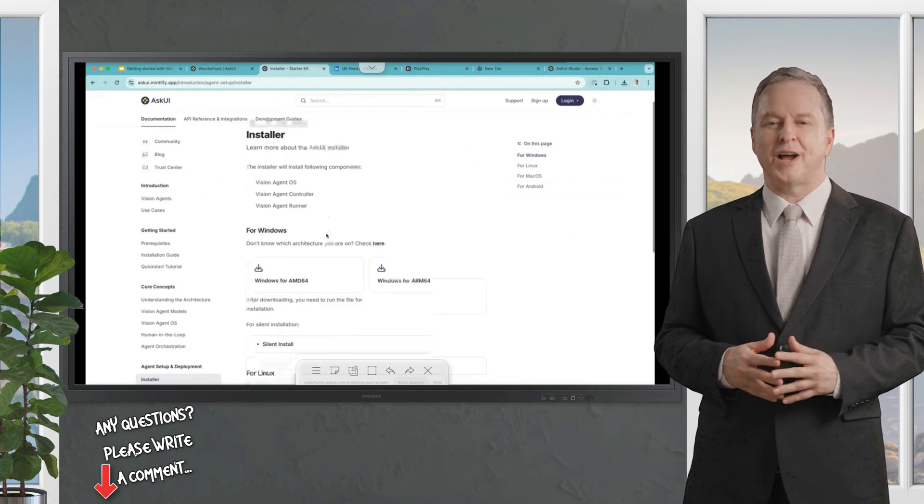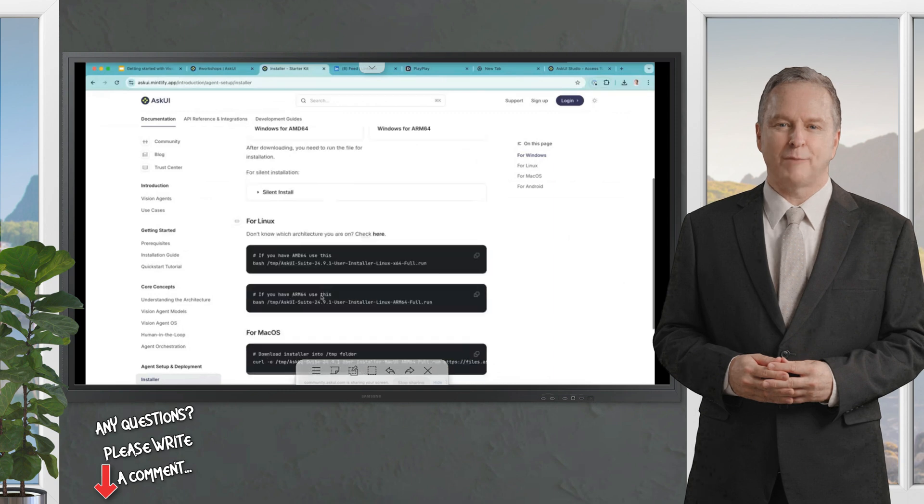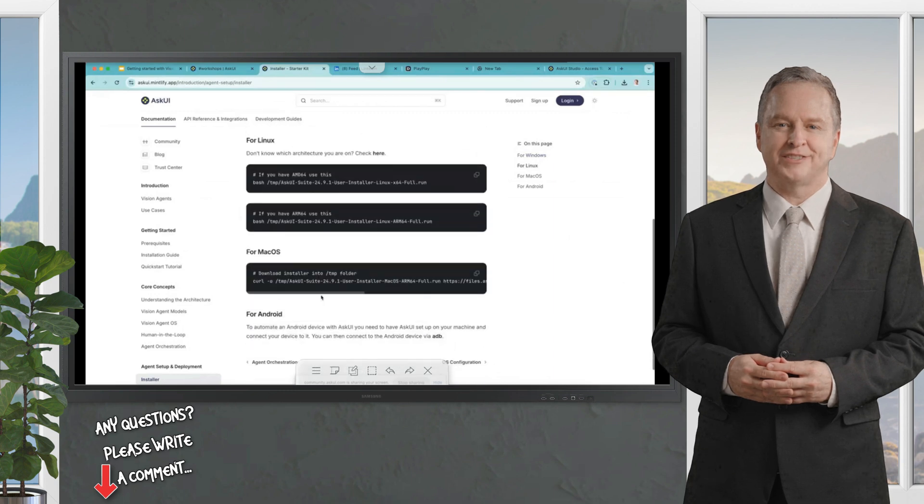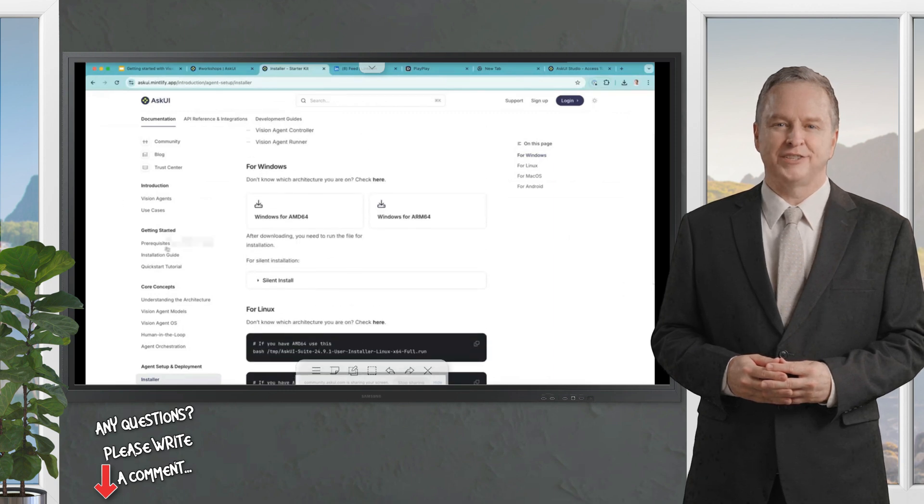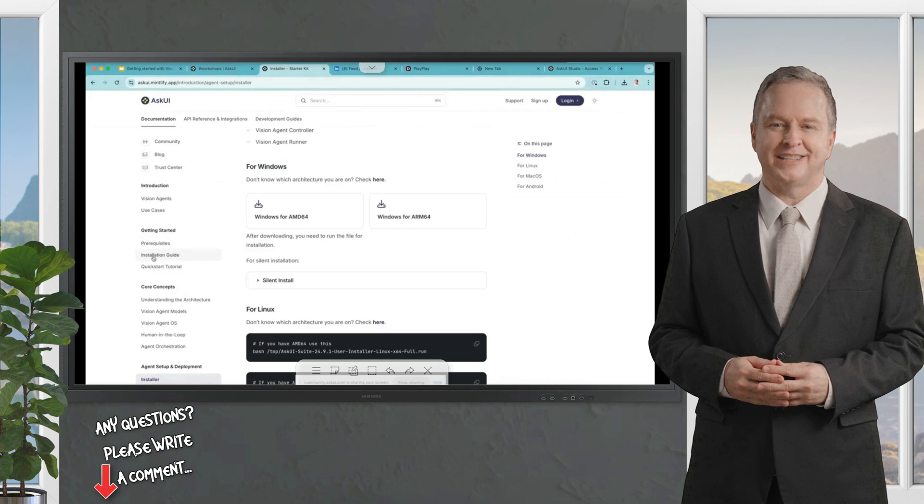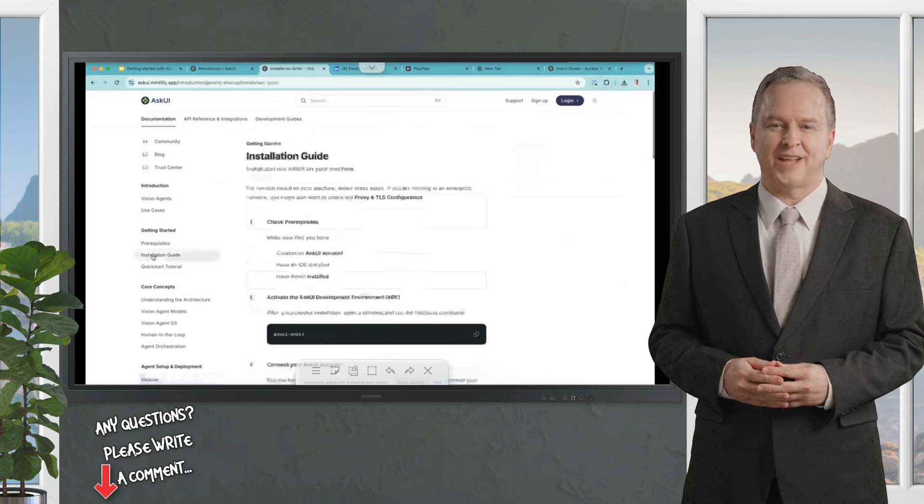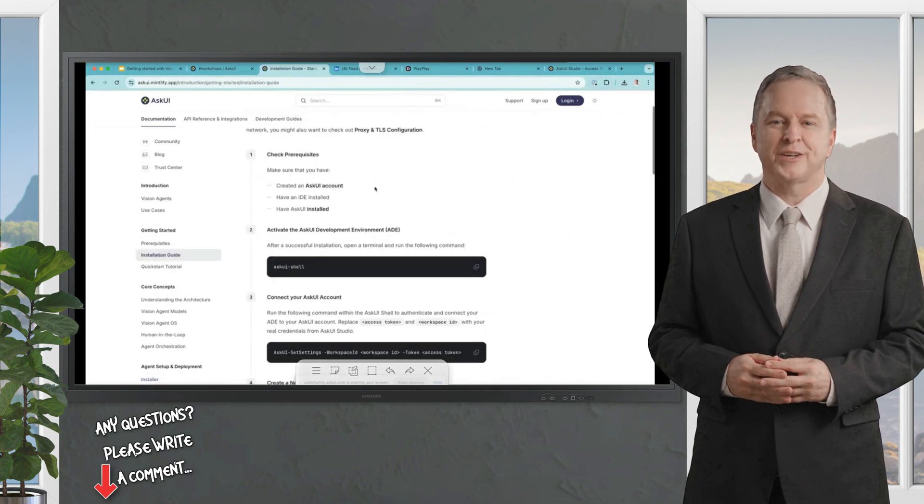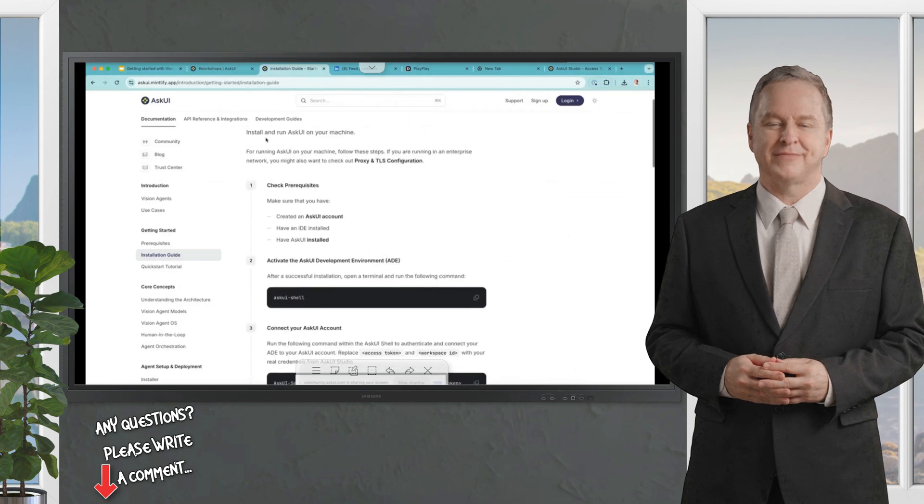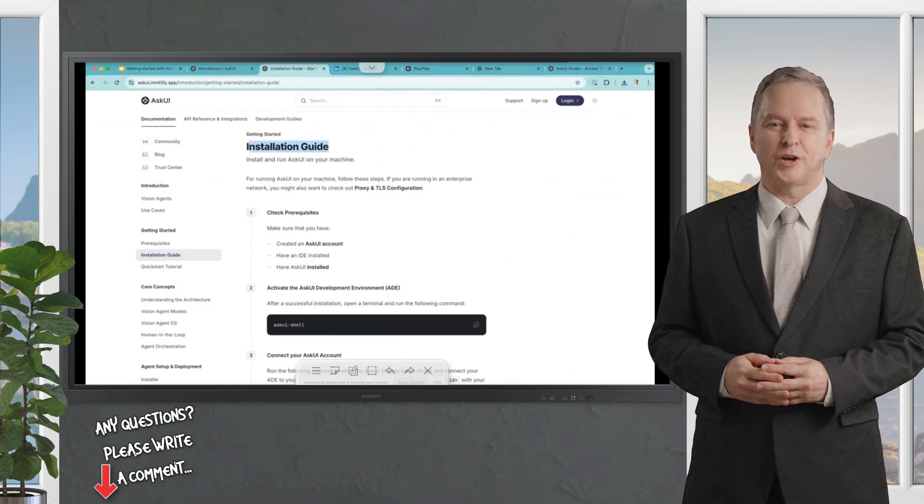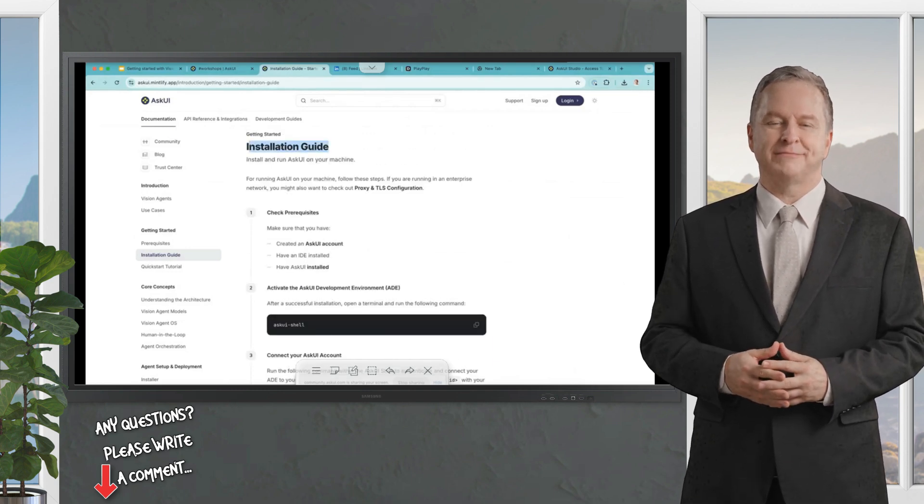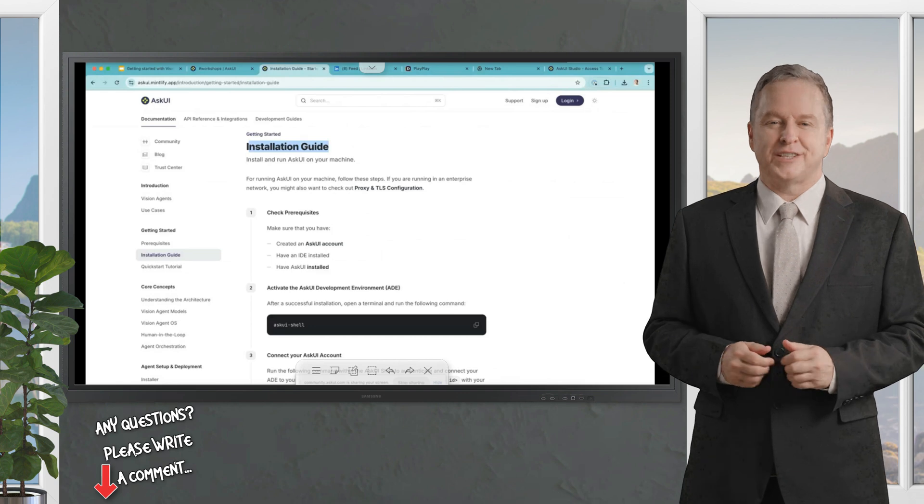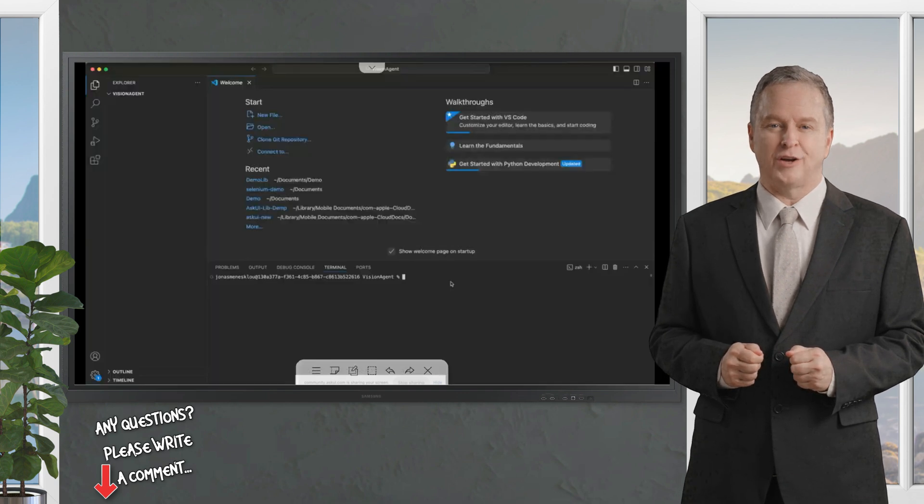And we will see it in a second. So choose whatever operating system you want to have access to. And if we are done with the installation, we are basically ready to go by going through the installation guide. Now we have an IDE, we have an access token, and we have the controller installed.